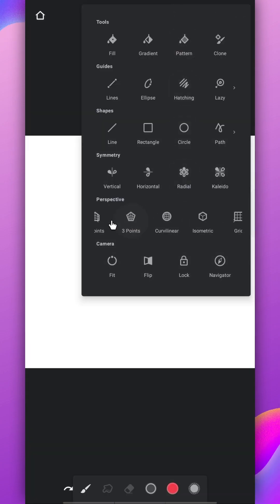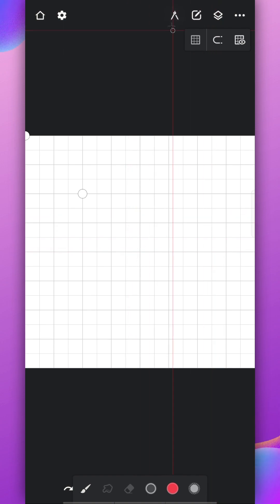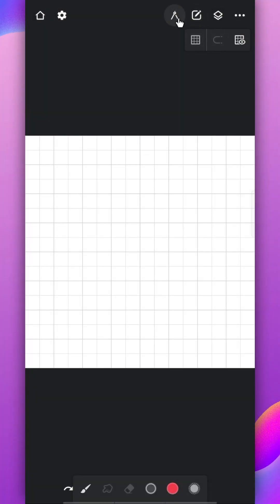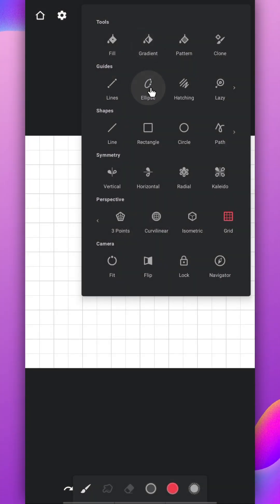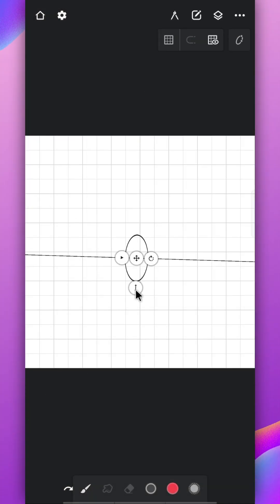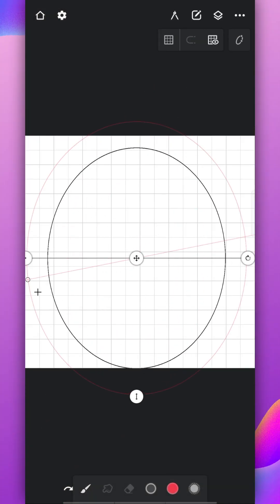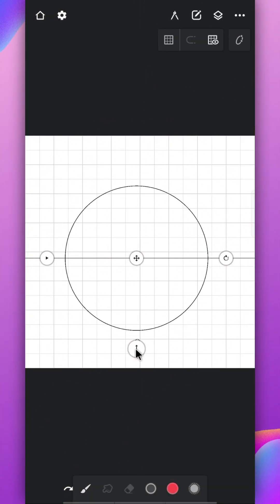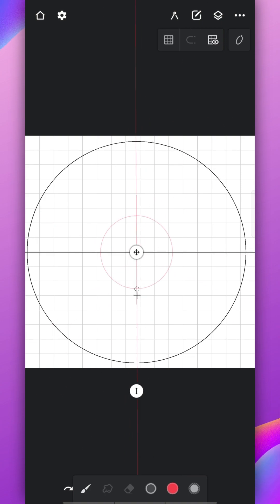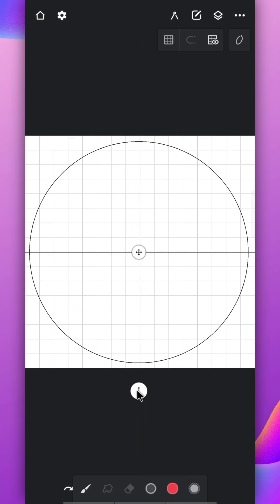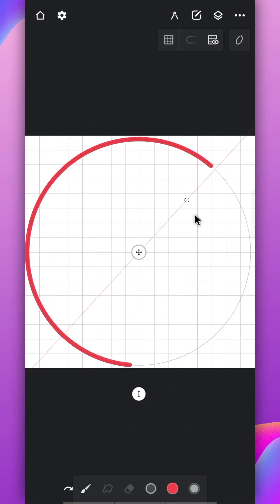First enable the grid tool. It will help us to find the center. Now disable the magnet. Now use the ellipse tool and place it exactly in the middle. Draw a perfect circle with any brush, big enough to touch the edges of the canvas. Use any color you like.